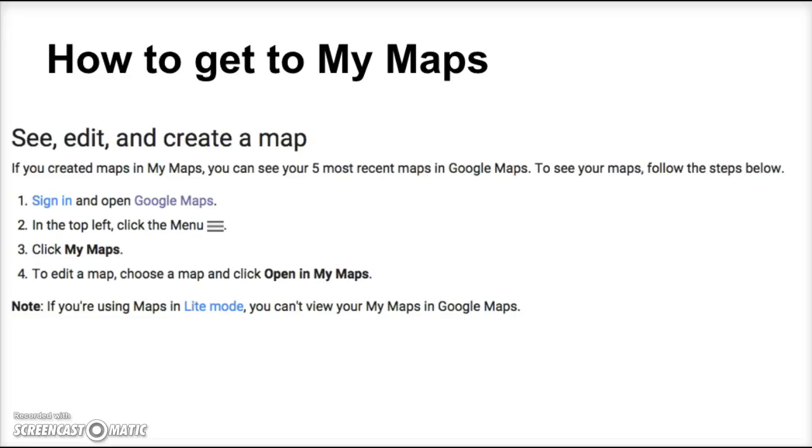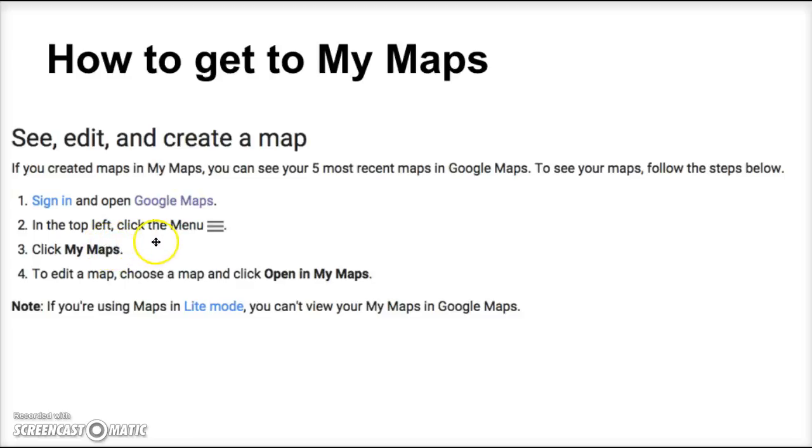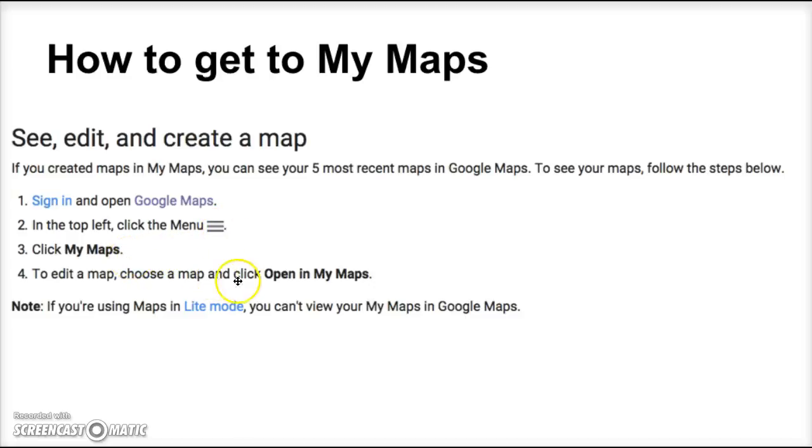What you need to do is sign in to Google and then go to Google Maps. Once you've done that, in the top left corner you will see the icon that will access more information. You'll click on My Maps and then you will open in My Maps.